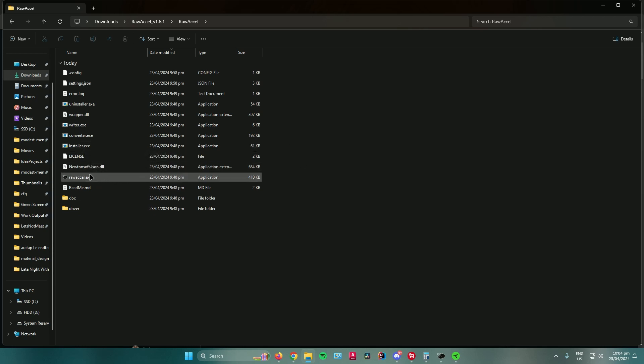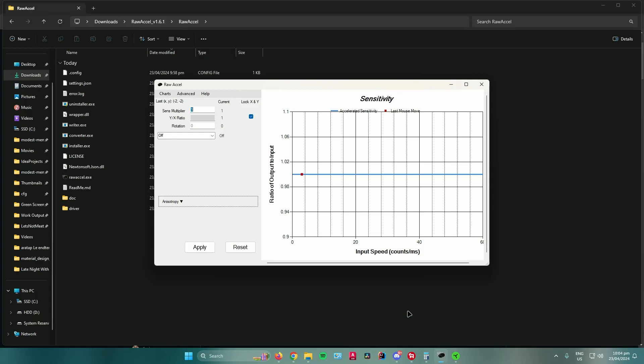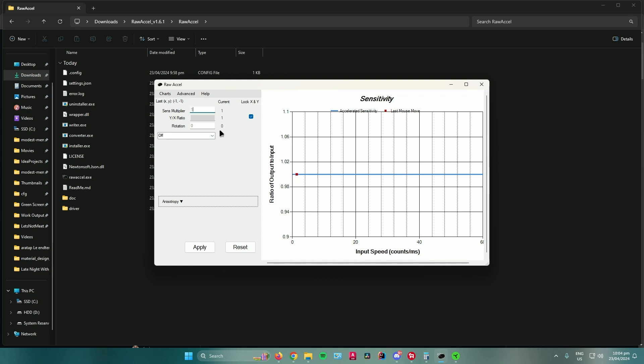Once you're done, open up the application, and then you will be greeted by this. The only thing that you need to focus here is the Sense Multiplier. To change your DPI to a specific DPI that you want, all you have to do is you need to calculate it first.